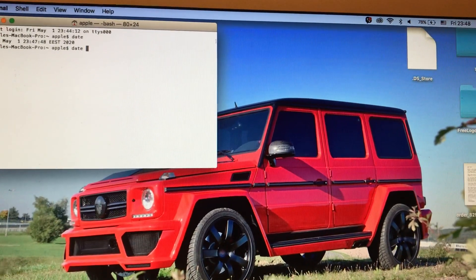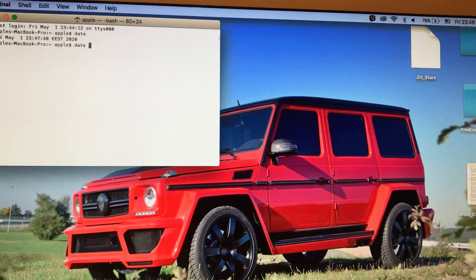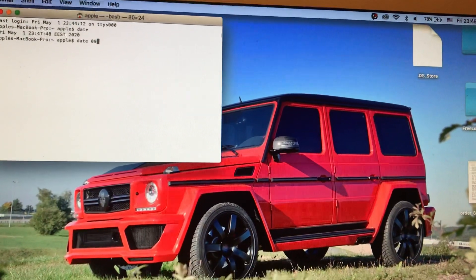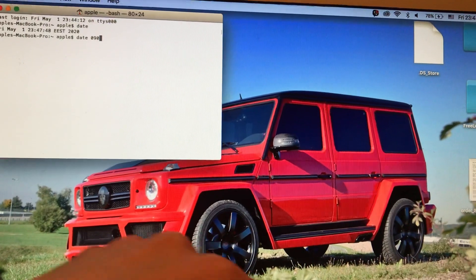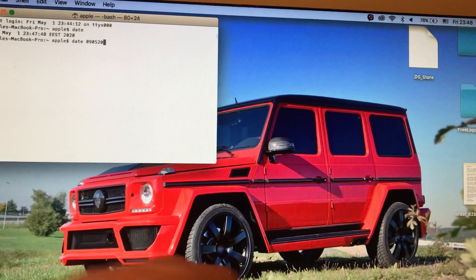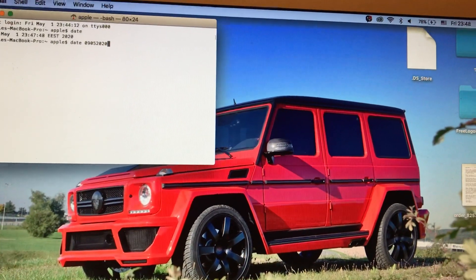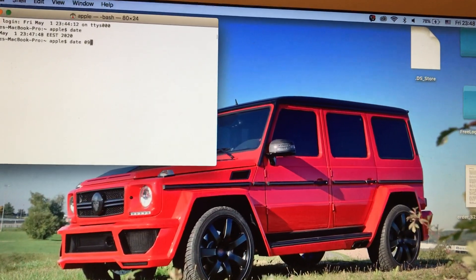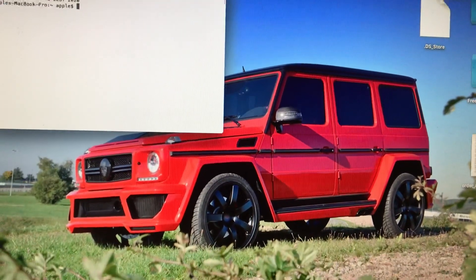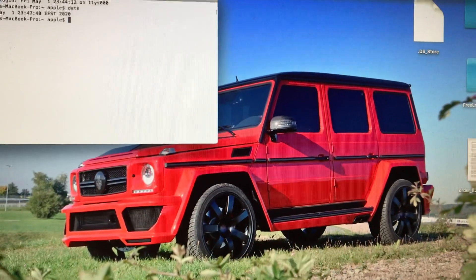After the word 'date', add a space, then write today's date in the format: day, month, and year. Then just press Enter, and it will automatically change your date.